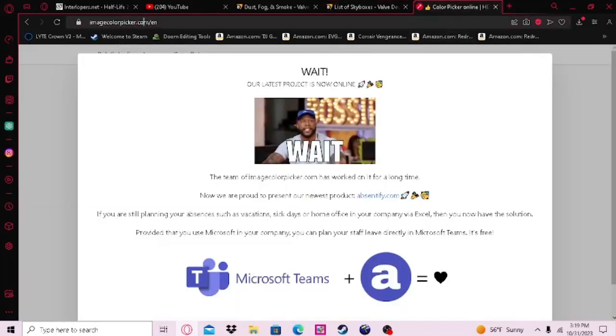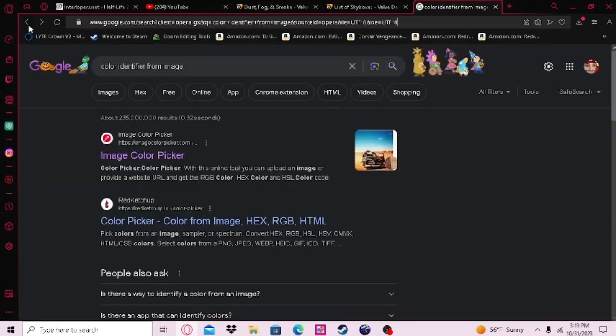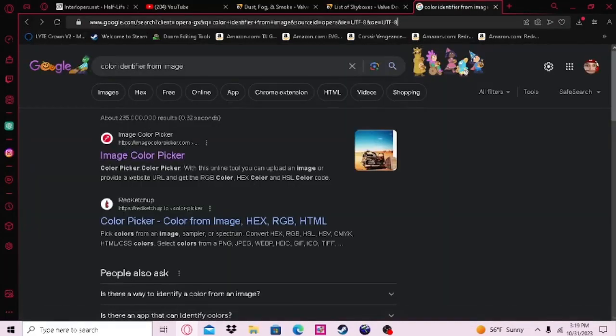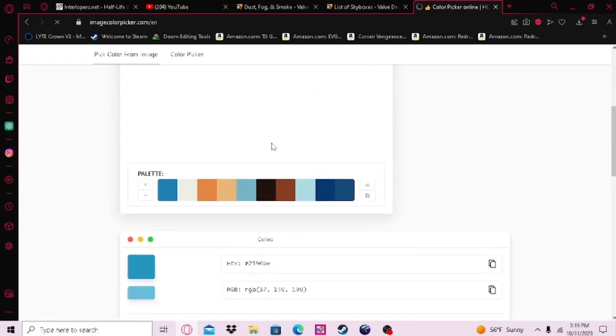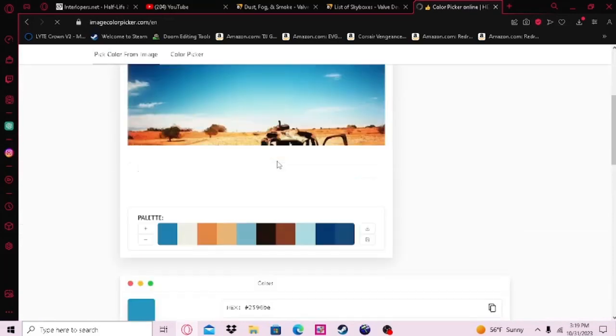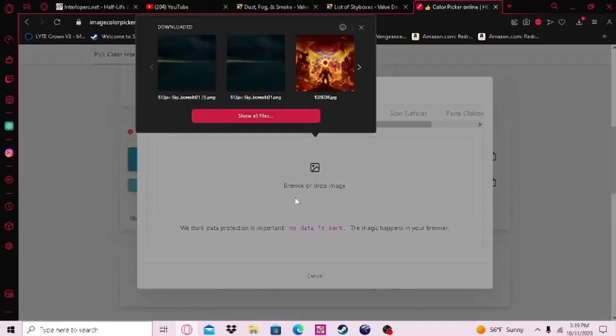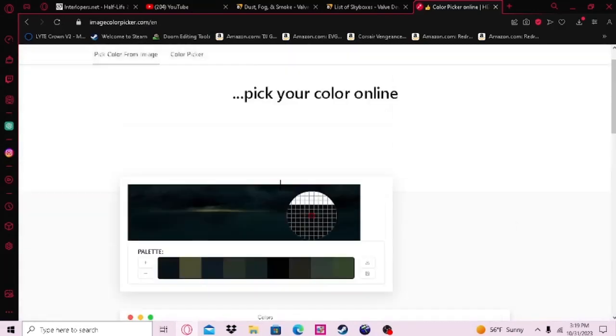Next, you want to look up image color picker. Then import your skybox image you saved previously, if you know how to follow simple instructions.